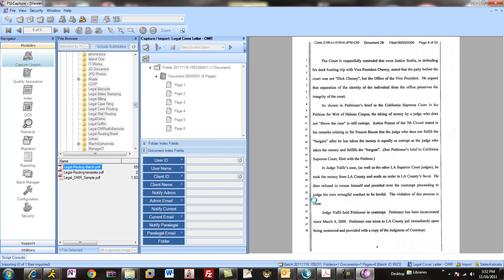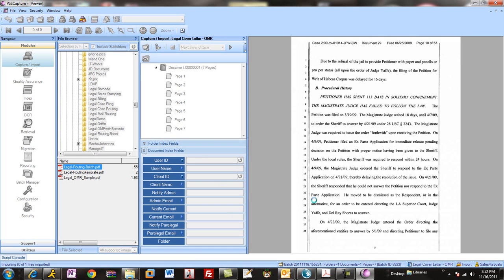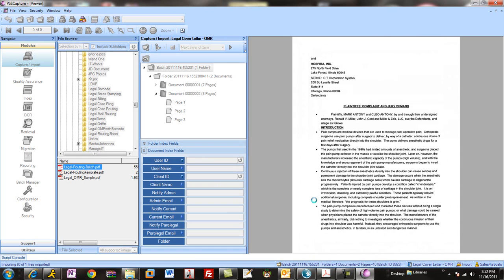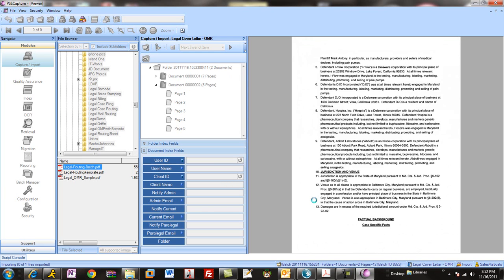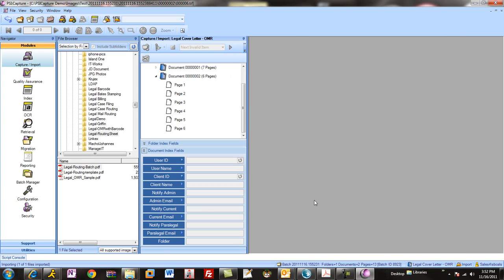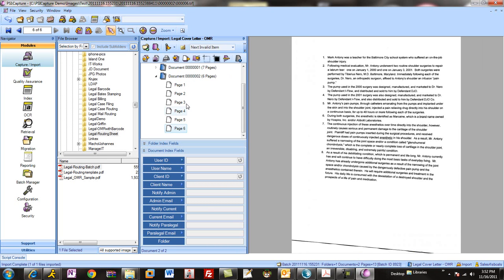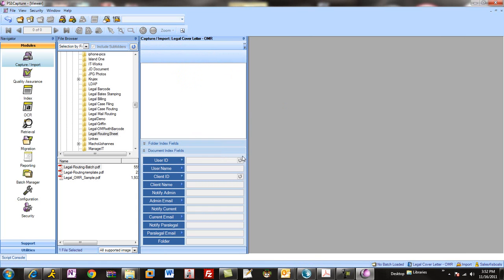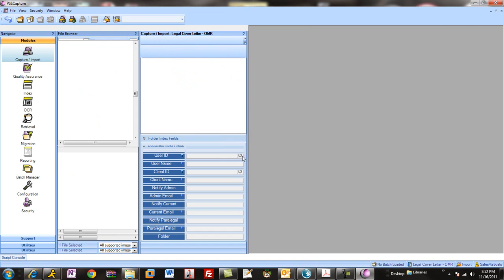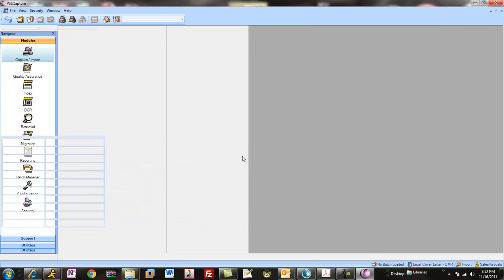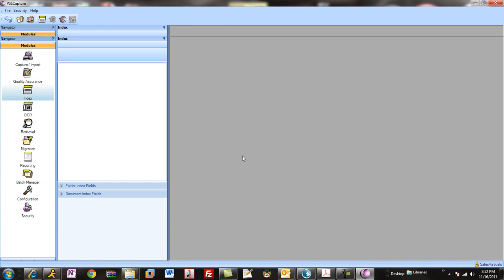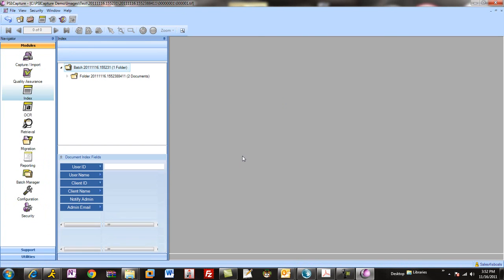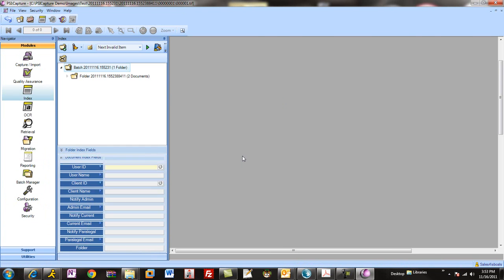And you'll see as the documents come in, they're actually going to split where those routing sheets are. You can see that I picked up a single PDF and automatically split that apart. And then I'm going to move on through the workflow. The next step is indexing, and that's the step that's going to auto-identify data.